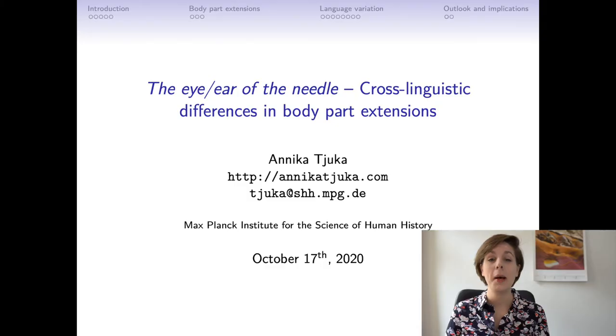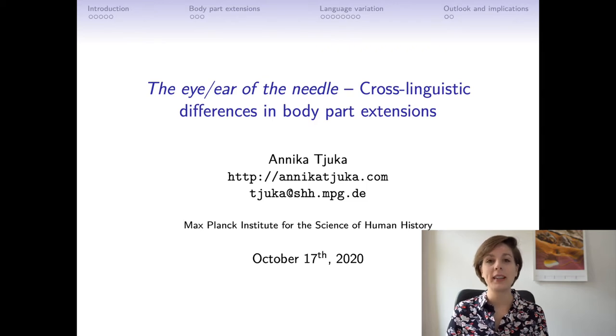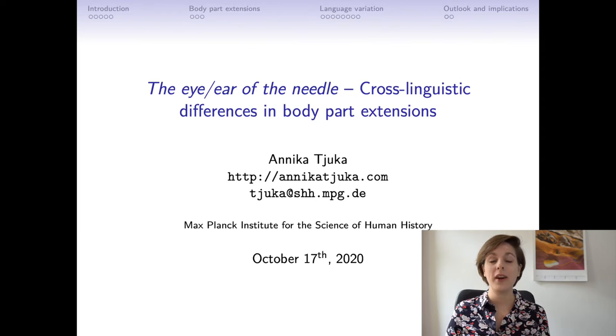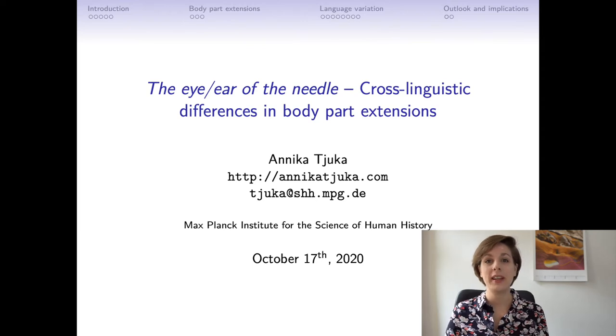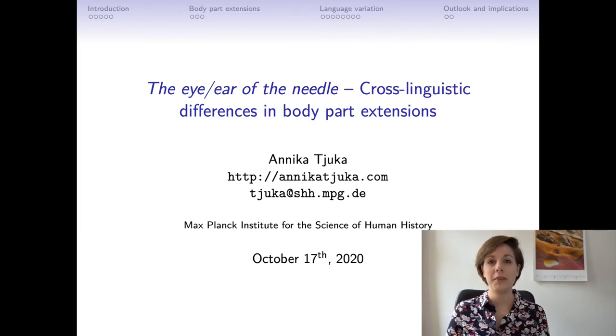Hi! Thank you very much to the organizers for having me here at this conference and for giving me the chance to present my work today. My name is Anika Tiuka and I'm from the Max Planck Institute for the Science of Human History. I will present ongoing work that I'm currently doing on body part extensions.